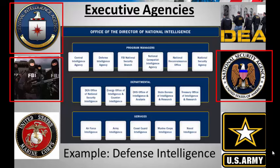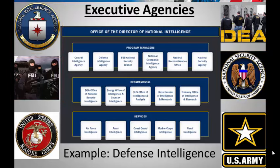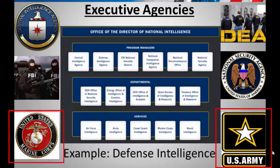The military is also part of the executive branch, and they have their own intelligence departments, like those within the Marines and the Army. Agencies like the DEA — the Drug Enforcement Agency — also track bad guys involved with drugs, some of whom have ties to terrorism.